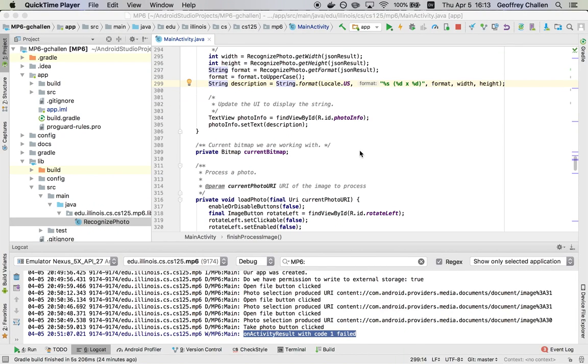Hi, this is Jeff Challen. In this screencast, we're going to talk about how Android applications do background work.